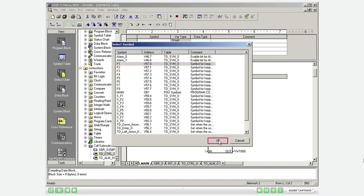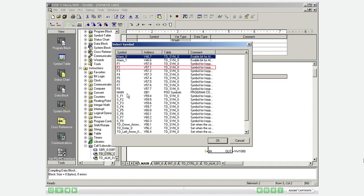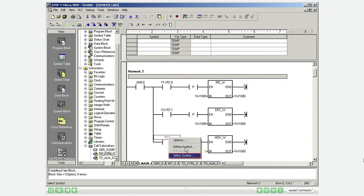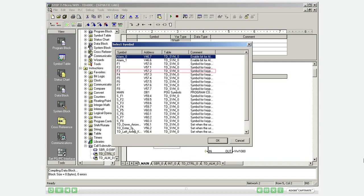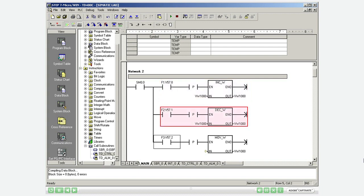You find the corresponding bit addresses by right clicking and selecting the symbol. The value of the chosen data address VW1000 will be incremented by pressing F1, decremented by pressing F2, and reset by pressing F3.